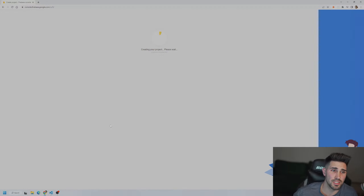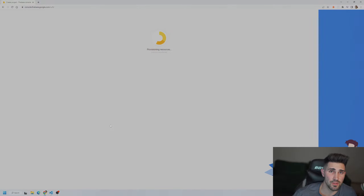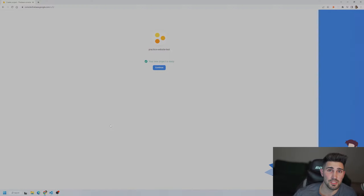This will take you to create a new Firebase project. Click 'Add Project' and start with the project name — this can be anything you want, so we'll do 'practice website test'. Step two asks if you want to add Google Analytics; we're going to disable it because all we're doing is authenticating using Google's services. Then click 'Create Project' — it'll take just a few seconds.